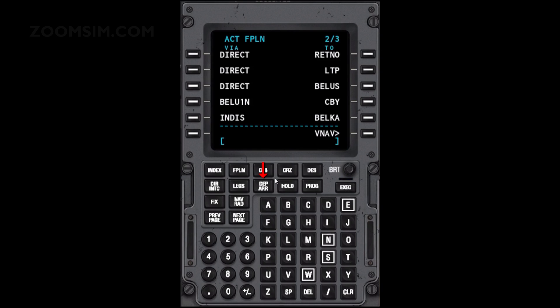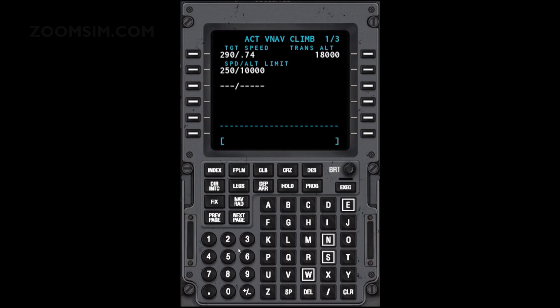To view the climb page, press the Climb key. Climb speed is dependent on the airline. In this example we will set a target speed of 210 knots and a speed limit of 160 knots below 10,000 feet. To set the target speed, enter 210 and press LSK left 1. To set the speed and altitude limit, enter 160/10000 and press LSK left 2.